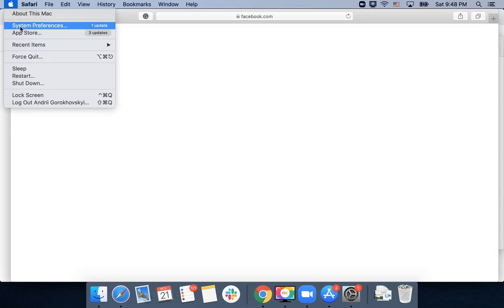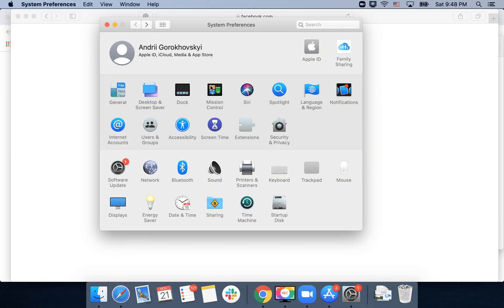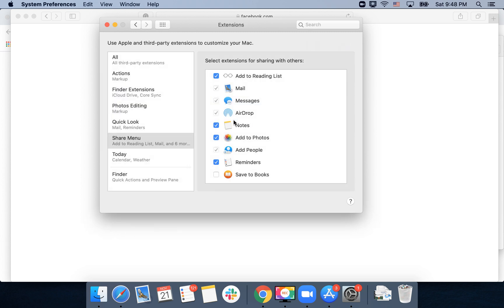So what if I want to edit and add some specific items? Go to System Preferences, Extensions, and then here I have share menu and then I can just check or uncheck. There are some default